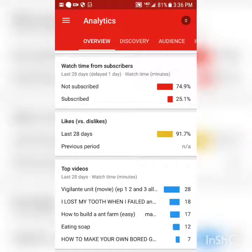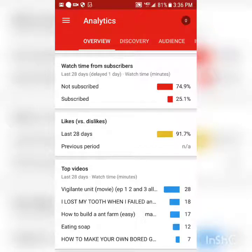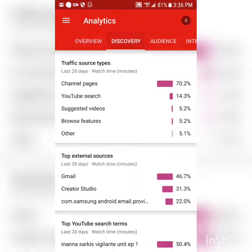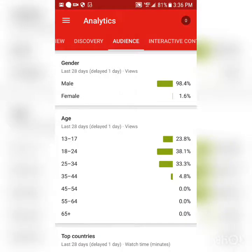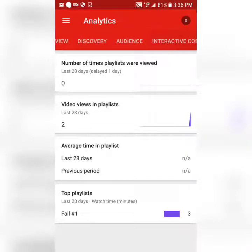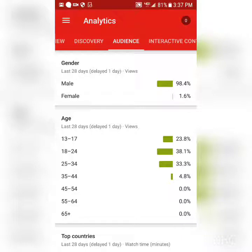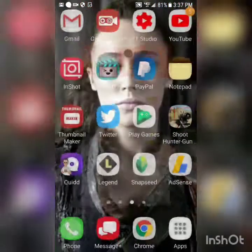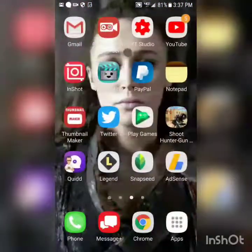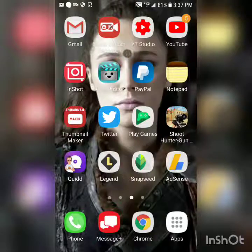Here are my top videos — my top video is a little game movie series I love. You can go all over this app. If you didn't see my last video, go check it out right now.